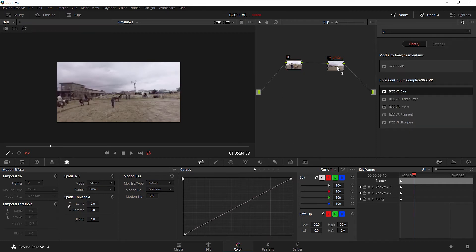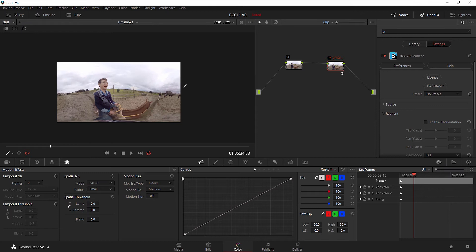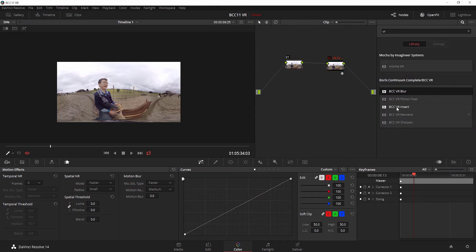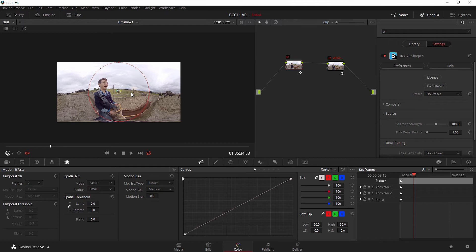Now we can do the exact same thing with Sharpen. I'm going to turn this to full, and we have a Sharpen effect that sharpens up the image. It does the exact same thing as the built-in Resolve Sharpen, however, just like the blur, it's going to show the seam. So the VR Sharpen allows you to sharpen your image without showing the seam as I showed you before.